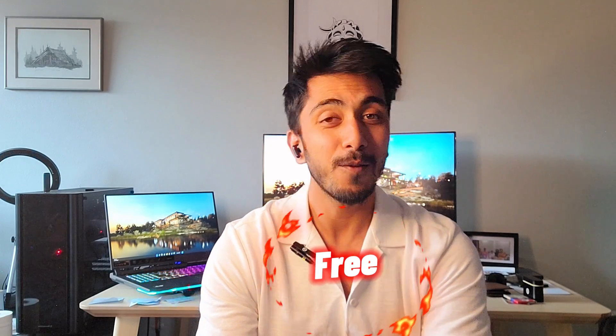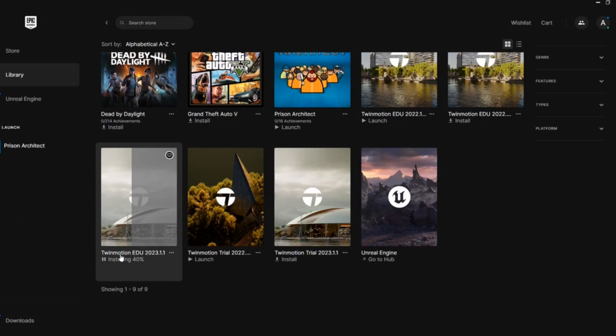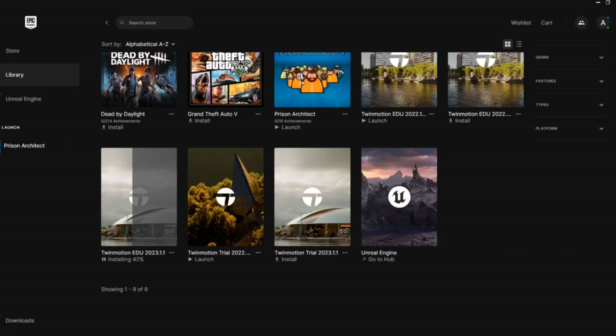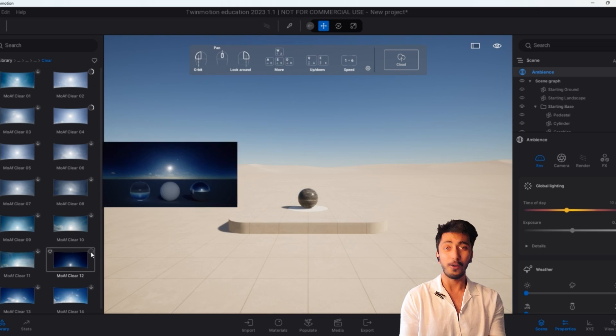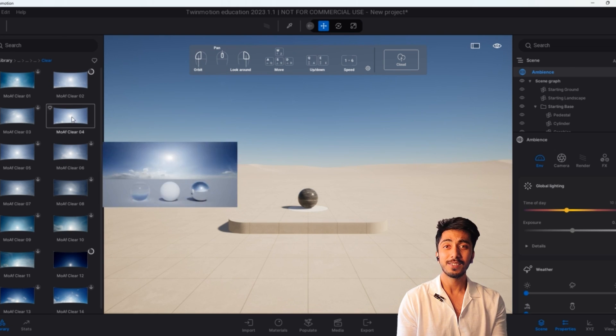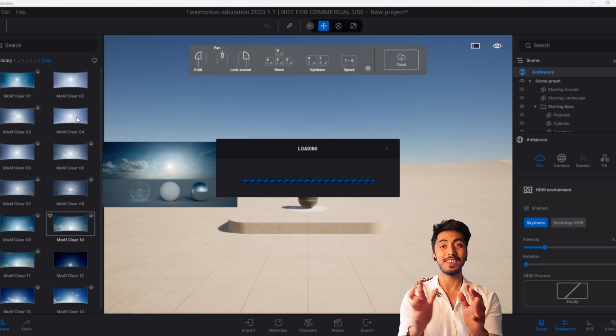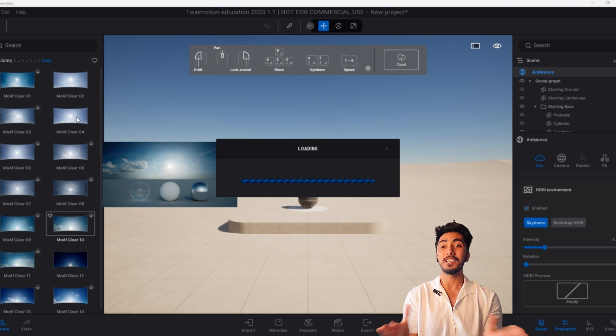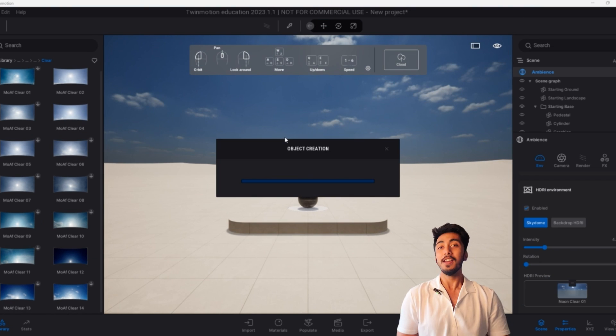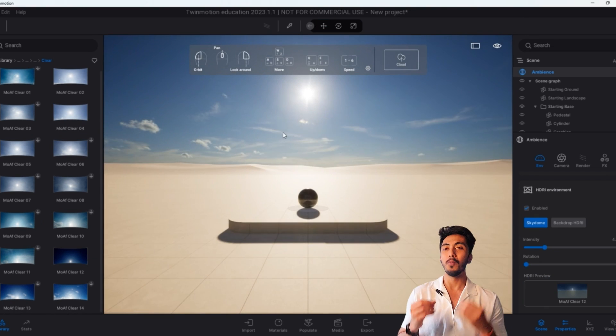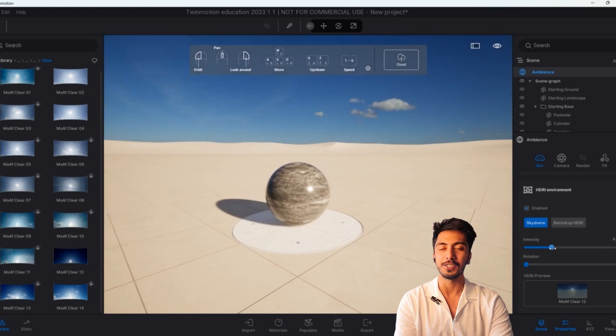So guys, as a middle class architect, I would like to say the most important point of Twinmotion is it's free. Yes, if you get an educational license on Twinmotion, it is totally free for you. All the features are unlocked. You can download all the HDRI skies and all those materials that are there for free. So Twinmotion has an upper edge on Lumion from the beginning itself.